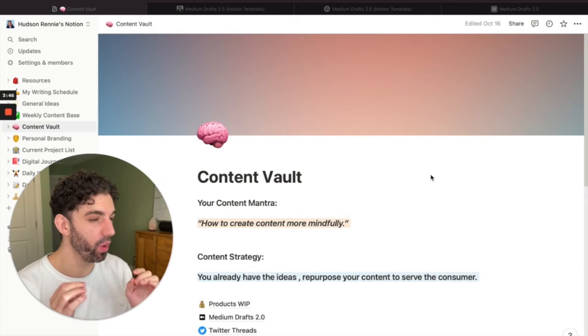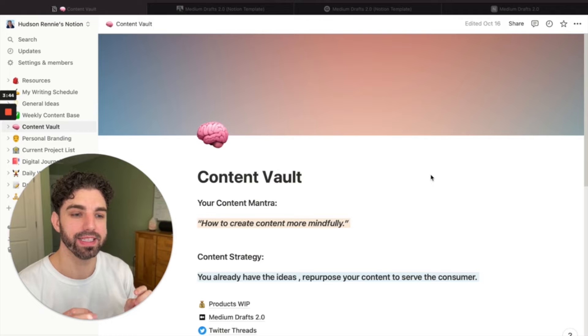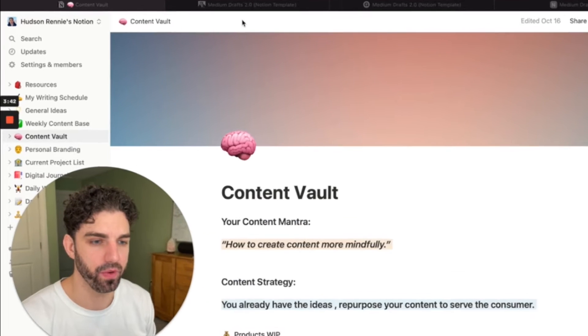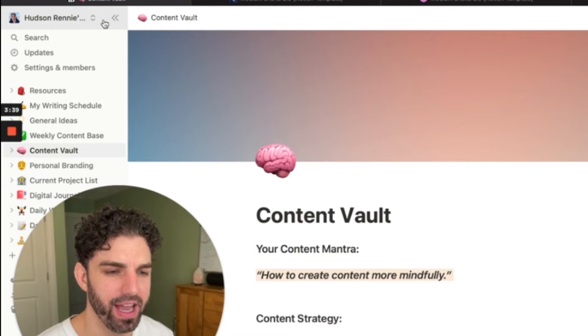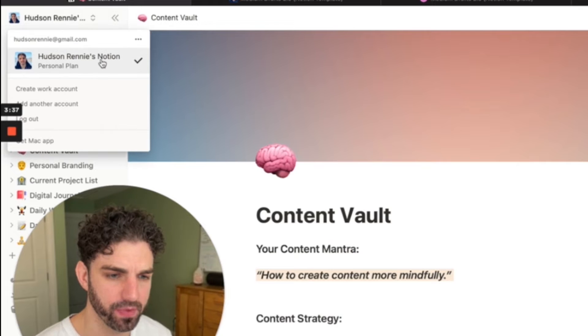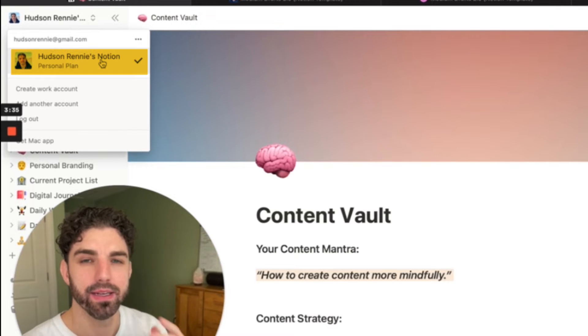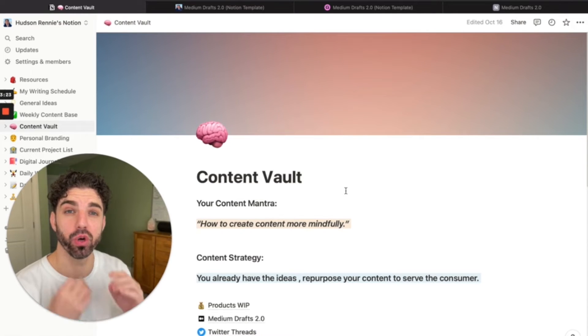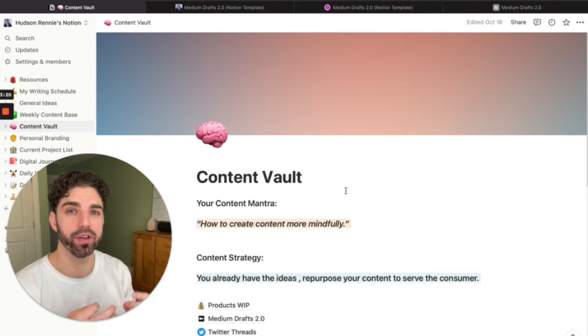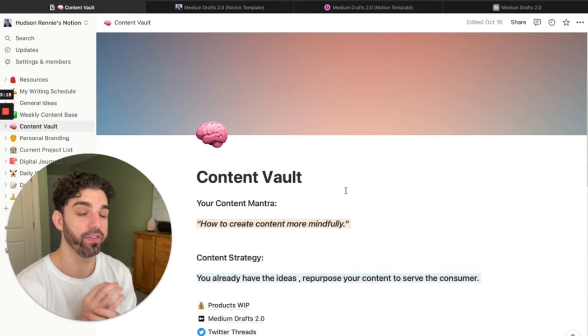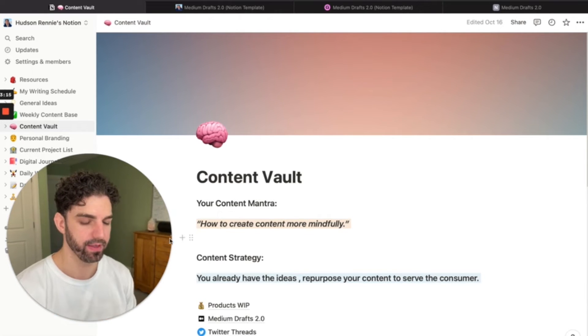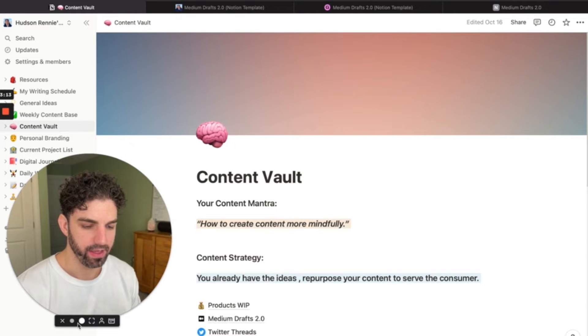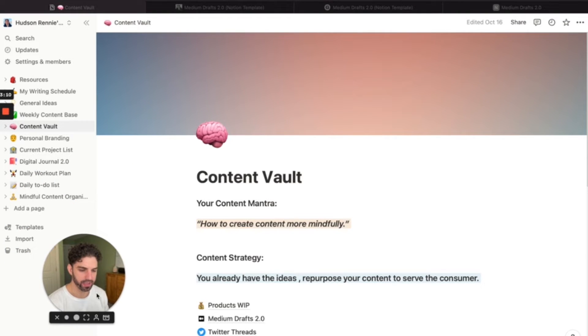Your Notion workspace is essentially your account. If I click up here at the top left hand corner, you can see that this is my account. You can add other people to your workspace if you work in a collaborative environment, which is a very neat feature as well.